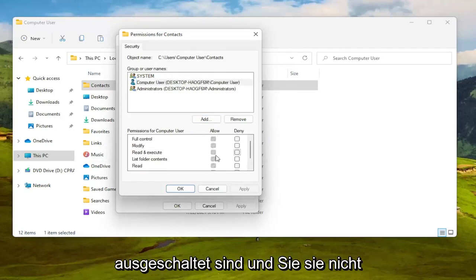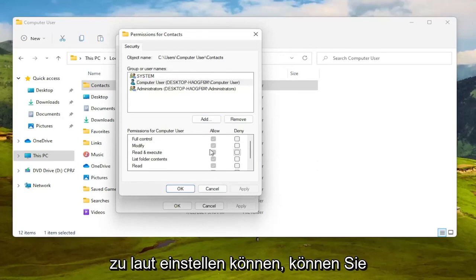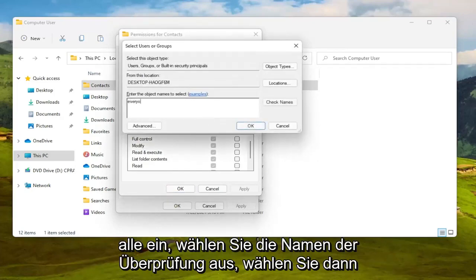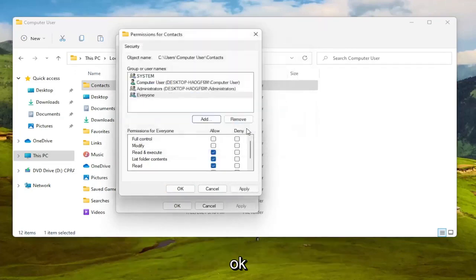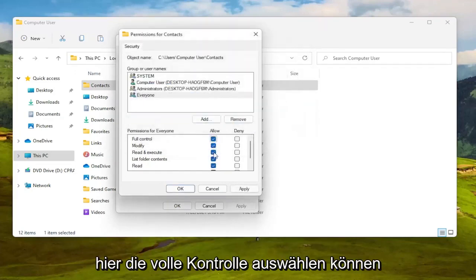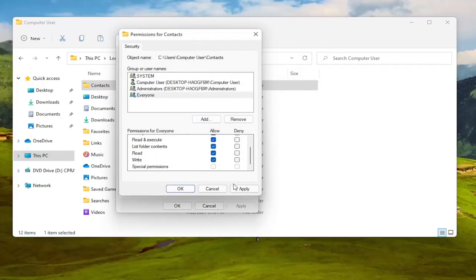You're going to make sure everything is turned on and allowed and again if for some reason they're turned off and you're unable to set them to allowed then you can select the Add button and type in everyone, select check names, then select OK and now at this point you should be able to select full control here and then you would select OK.